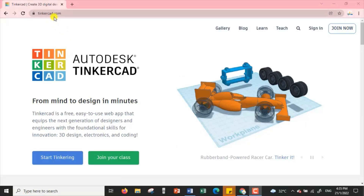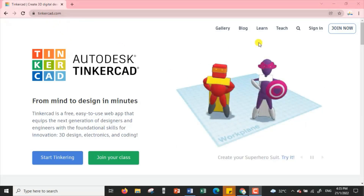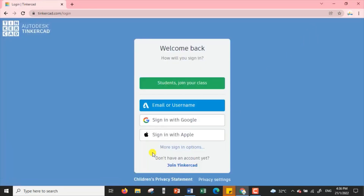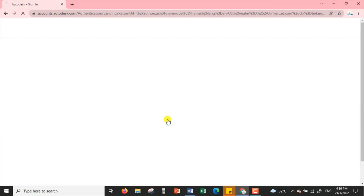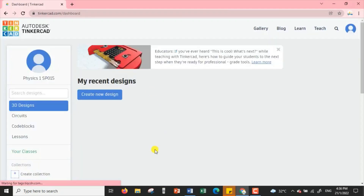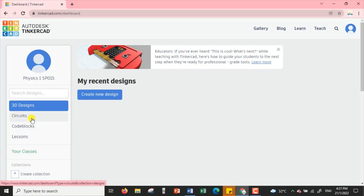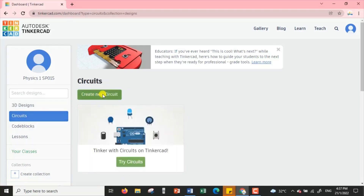At TinkerCAD.com, we choose Sign In and sign in with our Google account. Then we are going to use Circuit — we create a new circuit.